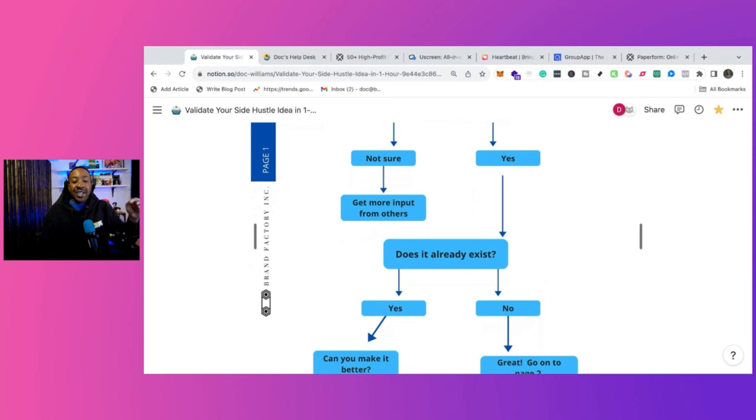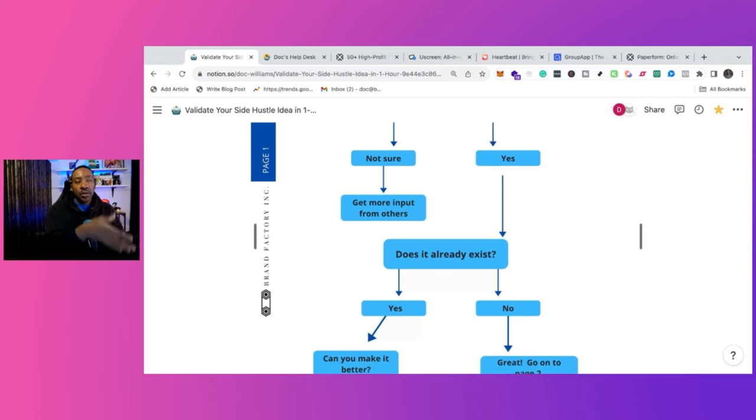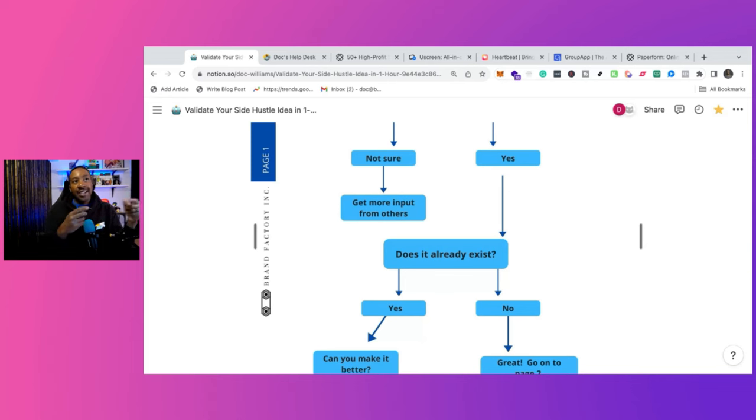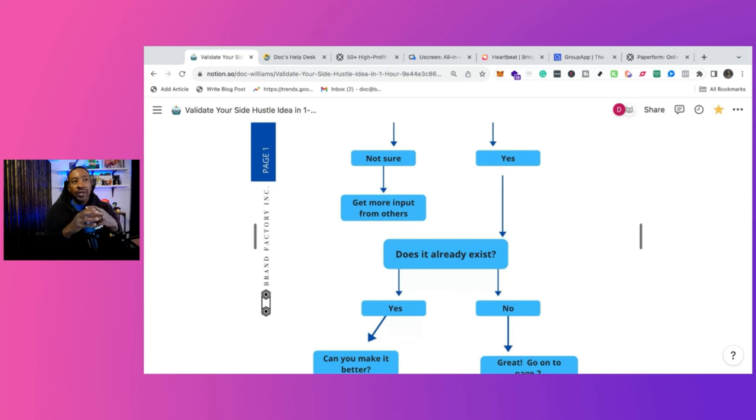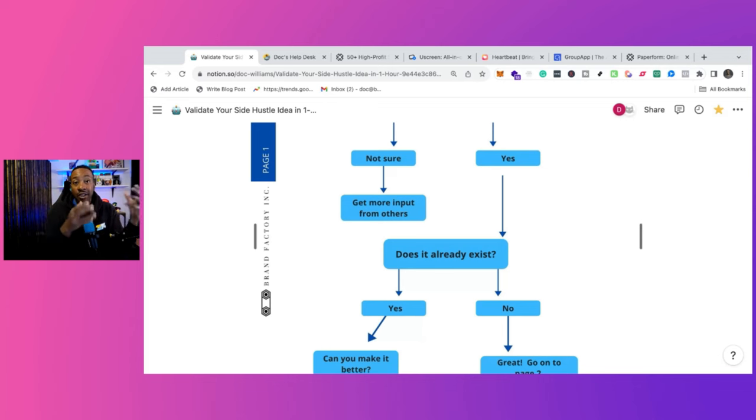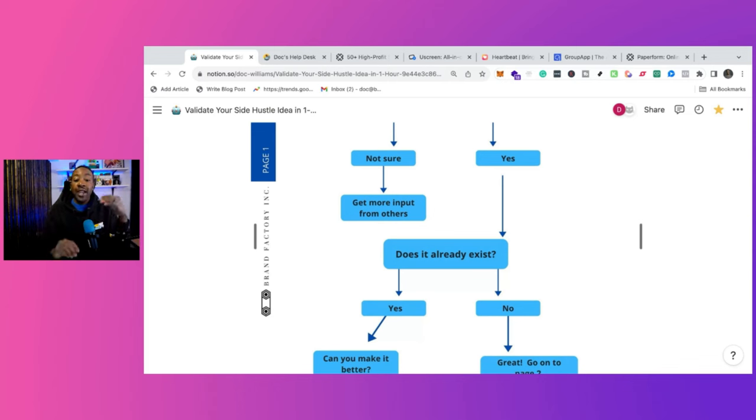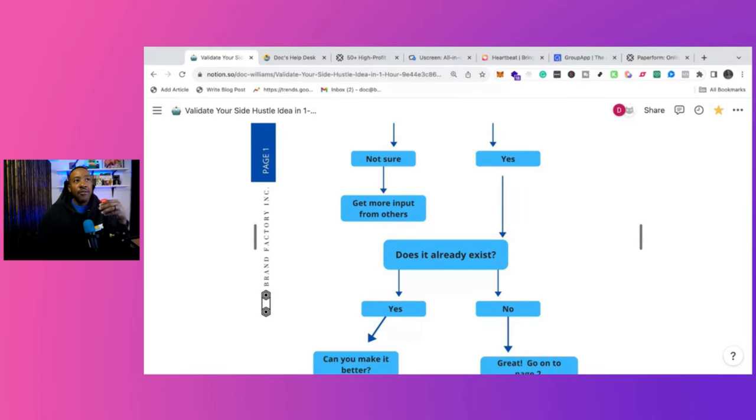The next one is, does it already exist? That's important because if you're thinking about a community, does that community already exist? If it's for a gaming community, maybe it's a gaming community for Final Fantasy, Final Fantasy 7 or something like that, right? So does it exist? If it doesn't, great, keep moving on. If it does exist, that's okay.